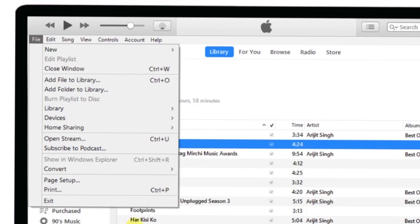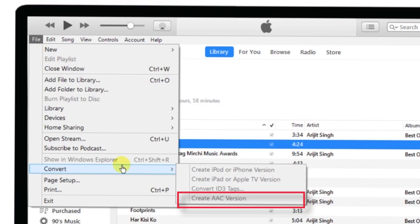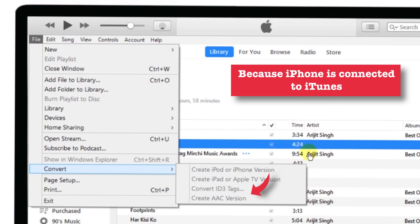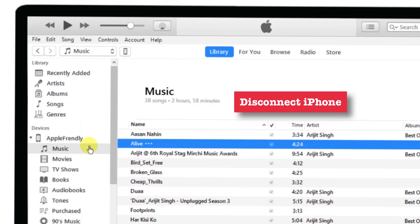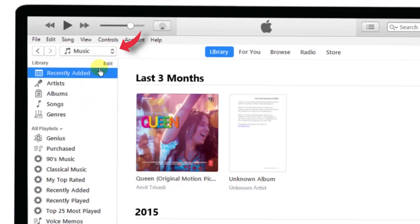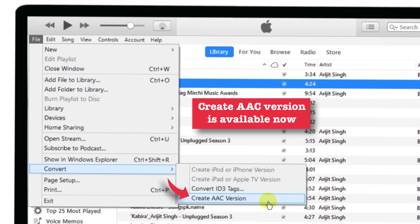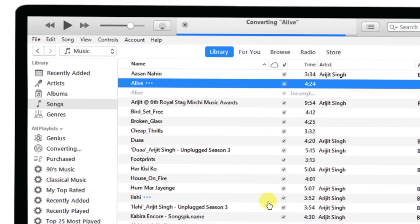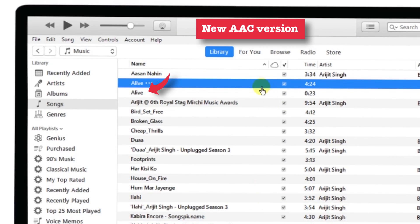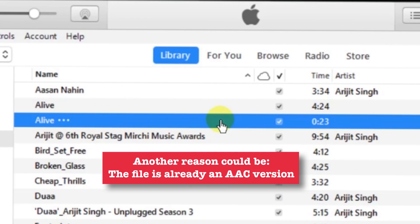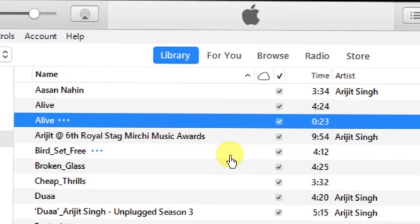Some people find that the Create AAC version is greyed out. The most obvious reason is your iPhone is connected to iTunes. Firstly, you need to disconnect your iPhone. Then go to Music in your iTunes section, select your favourite song, and when you go to File > Convert, the Create AAC version will be available. The another reason could be the file is already an AAC version, so you don't need to convert it — you just have to change the length of the song. These are the two solutions you can try if you are facing the Create AAC version greyed out issue.